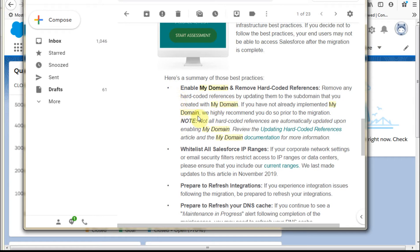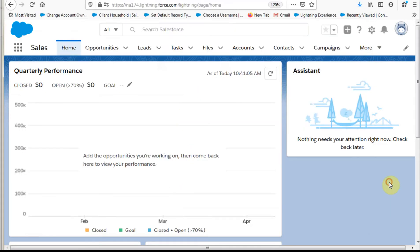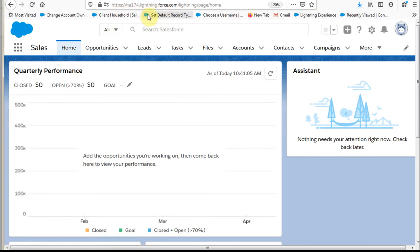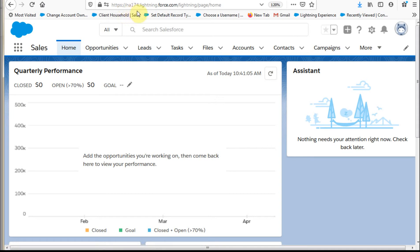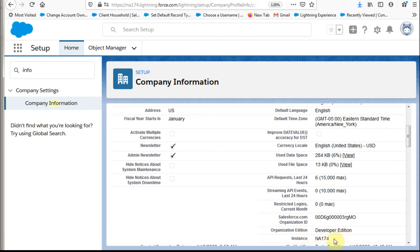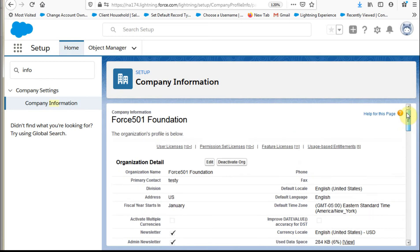So the way you can tell if this is even relevant is if you look at your URL for your homepage. What it'll show you, this is an NA174. Now this is a dev org, so it was actually set up this way. But what you'll see is that because it's a 174, and if you look out on the company information here, what you can find if you drag down is this is the developer org at instance NA174.